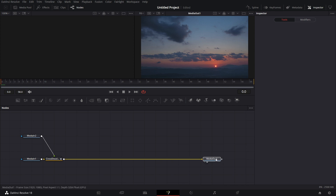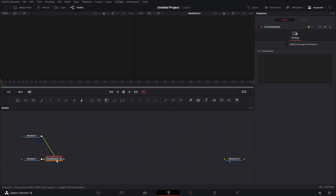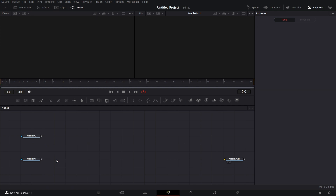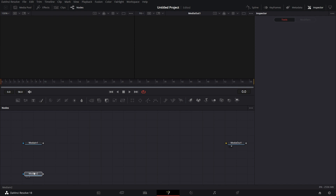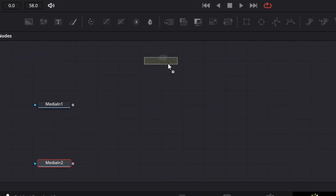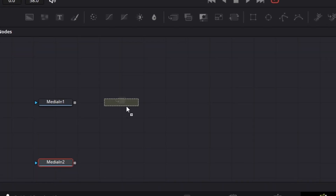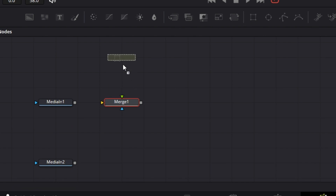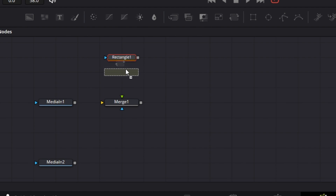Let's start this transition. Pull this out, disconnect that, delete the cross dissolve. I'm going to start working with Media In 1 first. Let's bring Media In down here. Now let's bring in a Merge node, a Rectangle Mask, a Transform node, and a Background node.